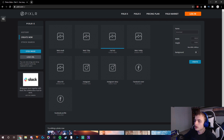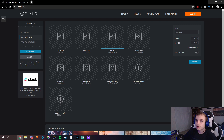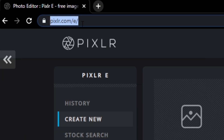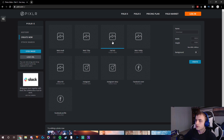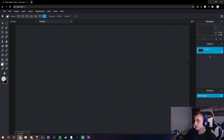Step one: you guys want to go to this website called Pixlr.com/e, and then you guys want to click on Full HD right here, and then click Create.